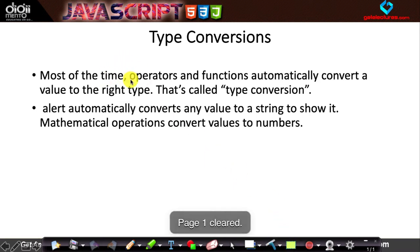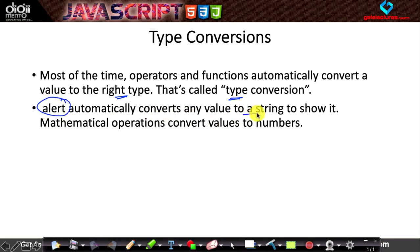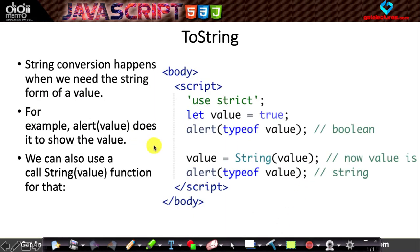Most of the time, operators and functions automatically convert a value to the right type — that is called type conversion. For example, alert automatically converts any value to a string to display it, and mathematical operations convert values to a number.